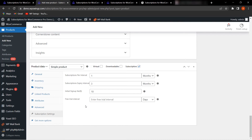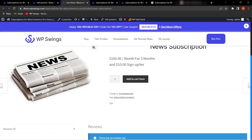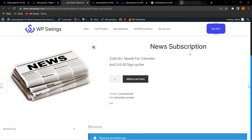The Free Trial Interval allows you to give a free trial to your customers for a specific number of days, weeks, months, or years. After the free trial period ends, the payment cycle starts for that subscription. Click Publish and then View Product to see the subscription product on the frontend.